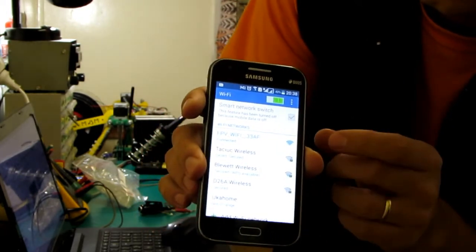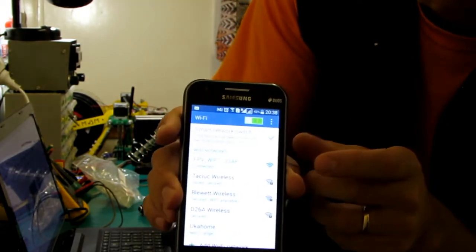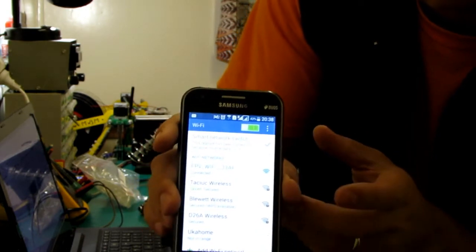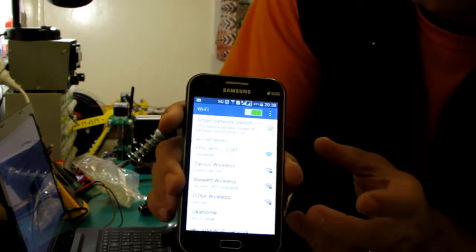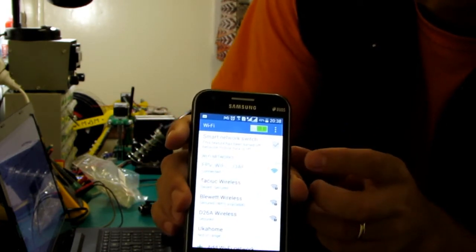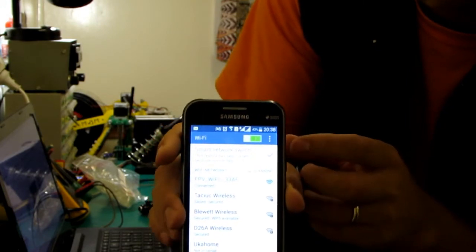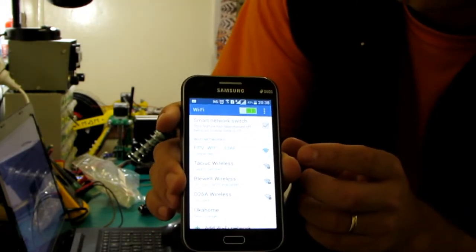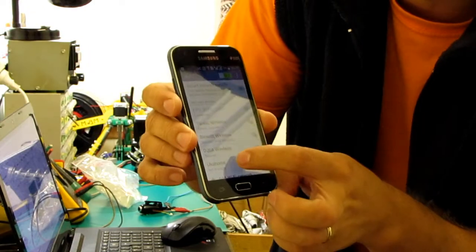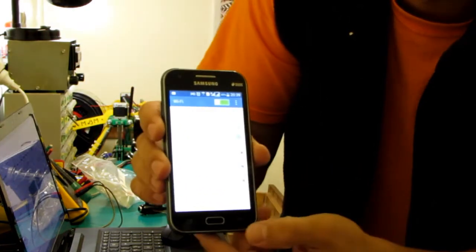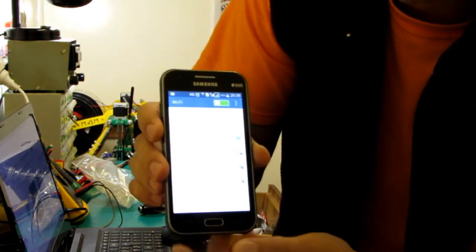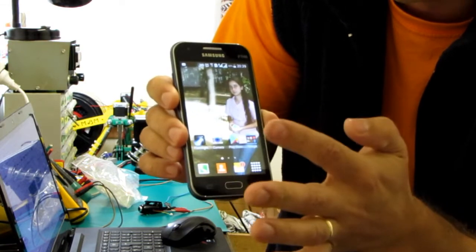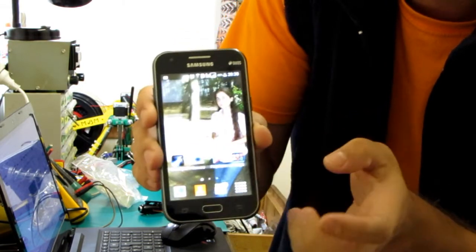Now it usually connects automatically without the need of a password or something. If it doesn't connect automatically, all you have to do is press the connect button and it will connect.